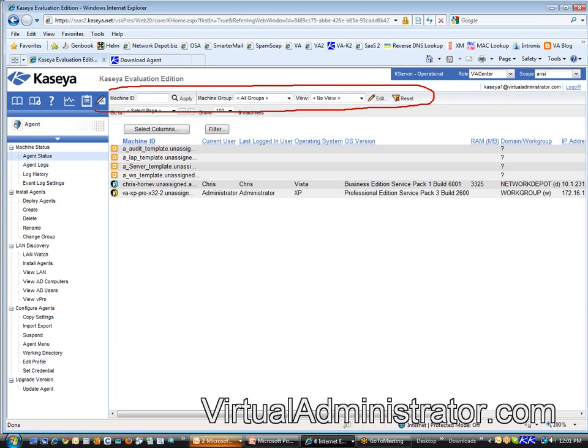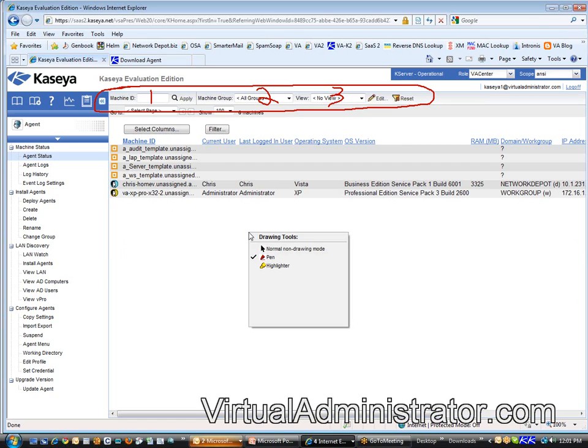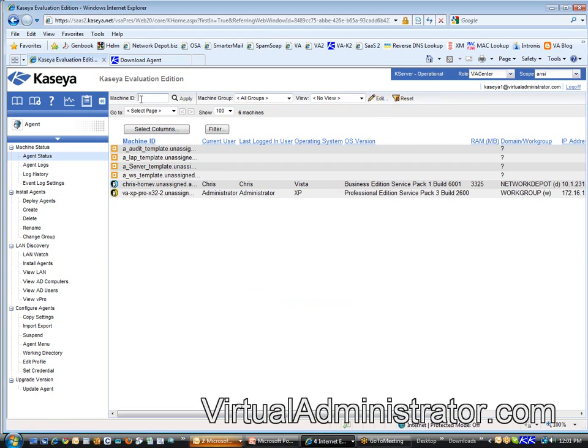At the top of the screen you're going to see three different filters you can work with. There's a filter called Machine ID, there's Machine Group, and there's what's called a View. These filters are possibly the most powerful part of Kaseya - very useful, not so useful when you've got two machines, but picture 200 machines.